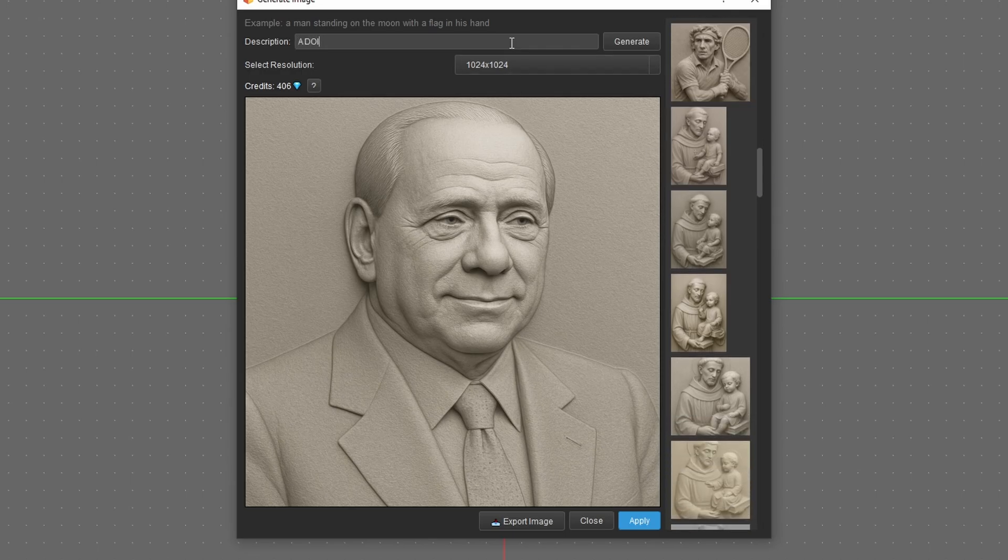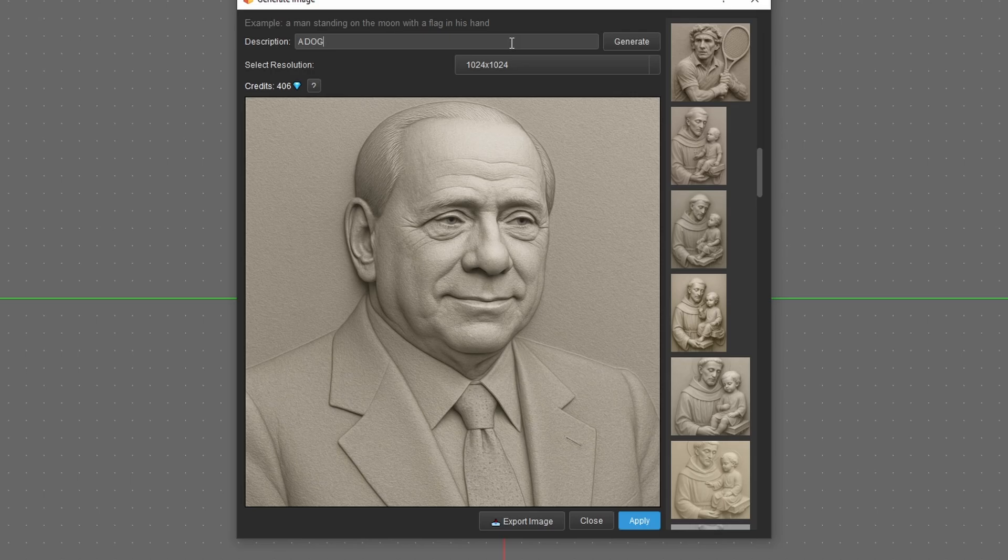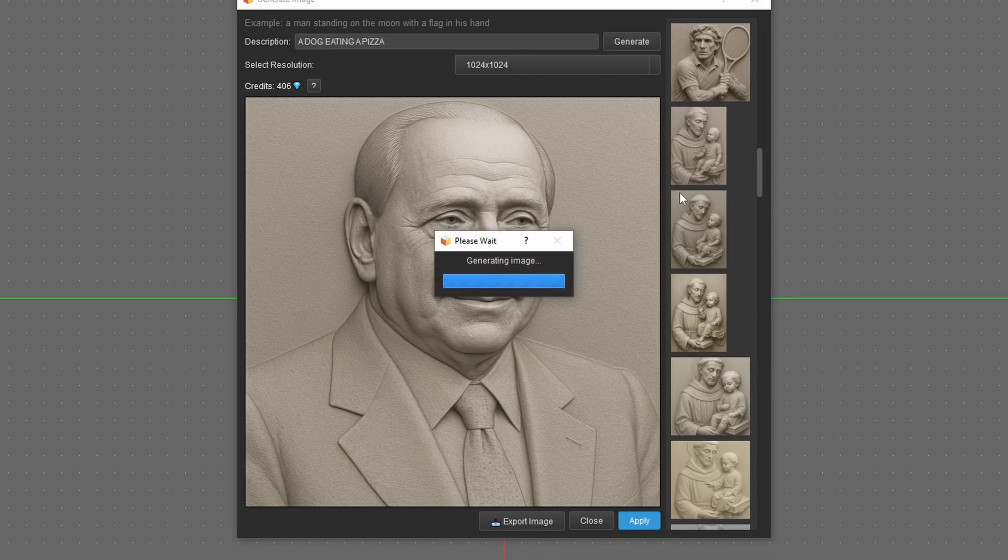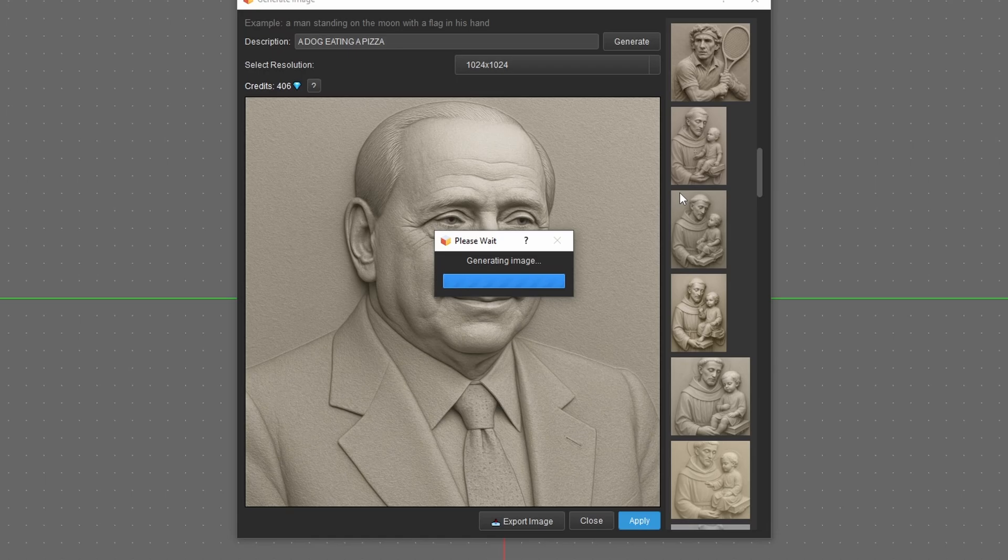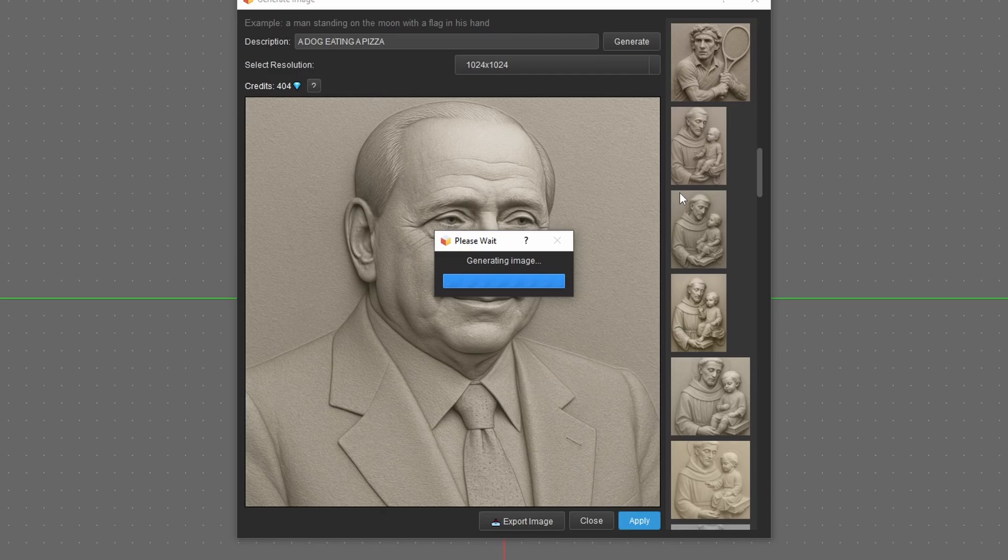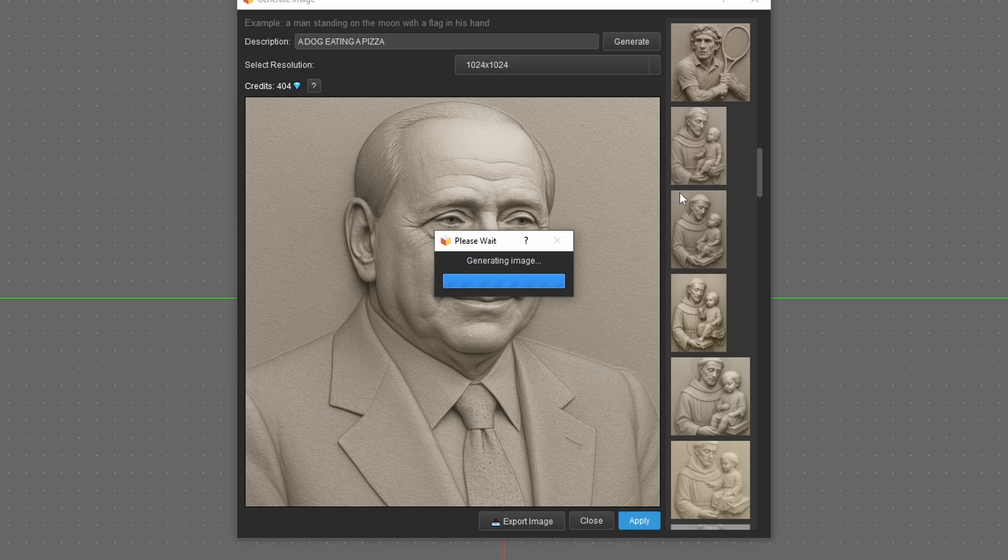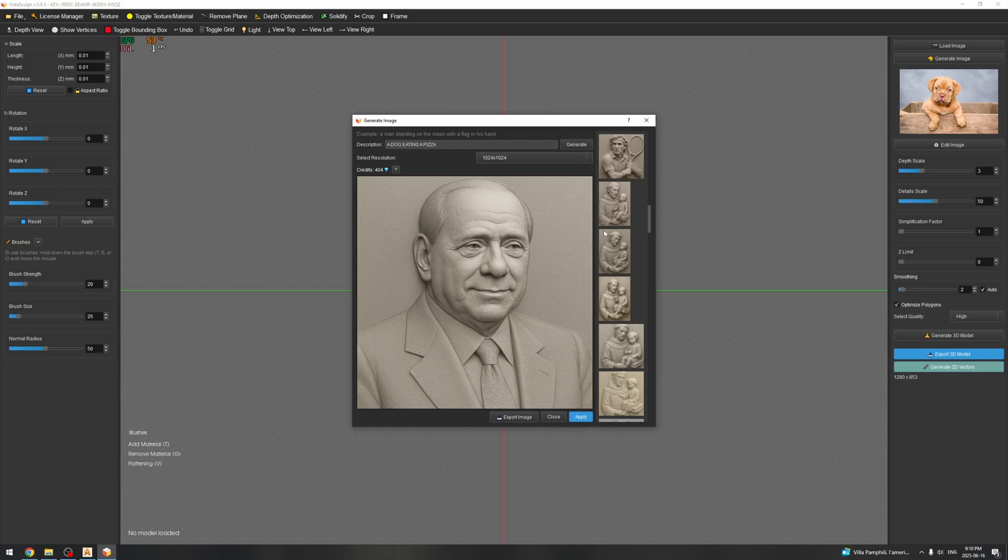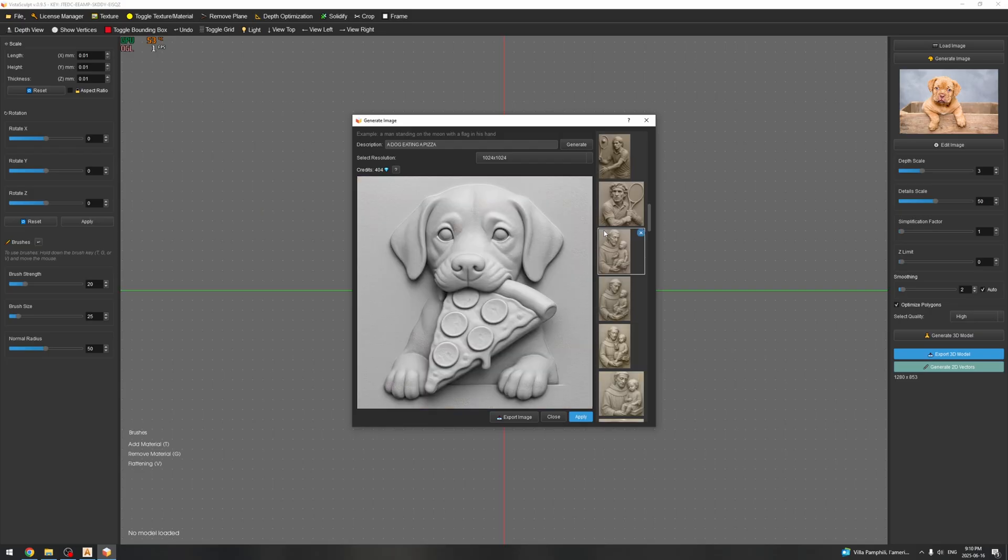You can just type whatever you want, for example I don't know, a dog eating a pizza. And just give it a few seconds and it will generate the image, and we can then use that image to generate a vector or a relief, depends what you are looking for. So yeah, with VistaSculpt you can essentially make everything you want out of your imagination by just simply using image. That's very handy and it's now state of the art in both image generation, relief generation, and vector generation.